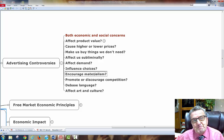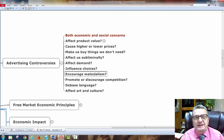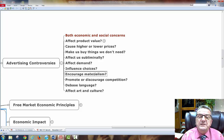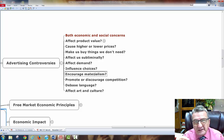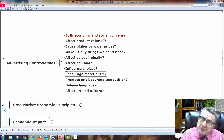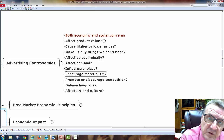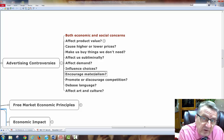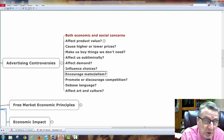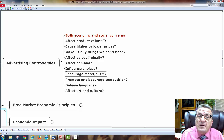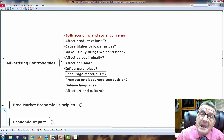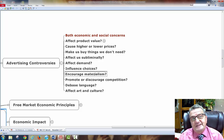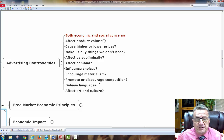Advertising encourages materialism — that's a capitalist system. Economics is basically 'what's in it for me?' Does advertising encourage materialism? Most likely it does. But that's part of quality of life and standard of living. If I have disposable income, advertising tells me how to spend it on myself. You're going to spend the money anyway, so advertising asks: why not spend it with my product or service?